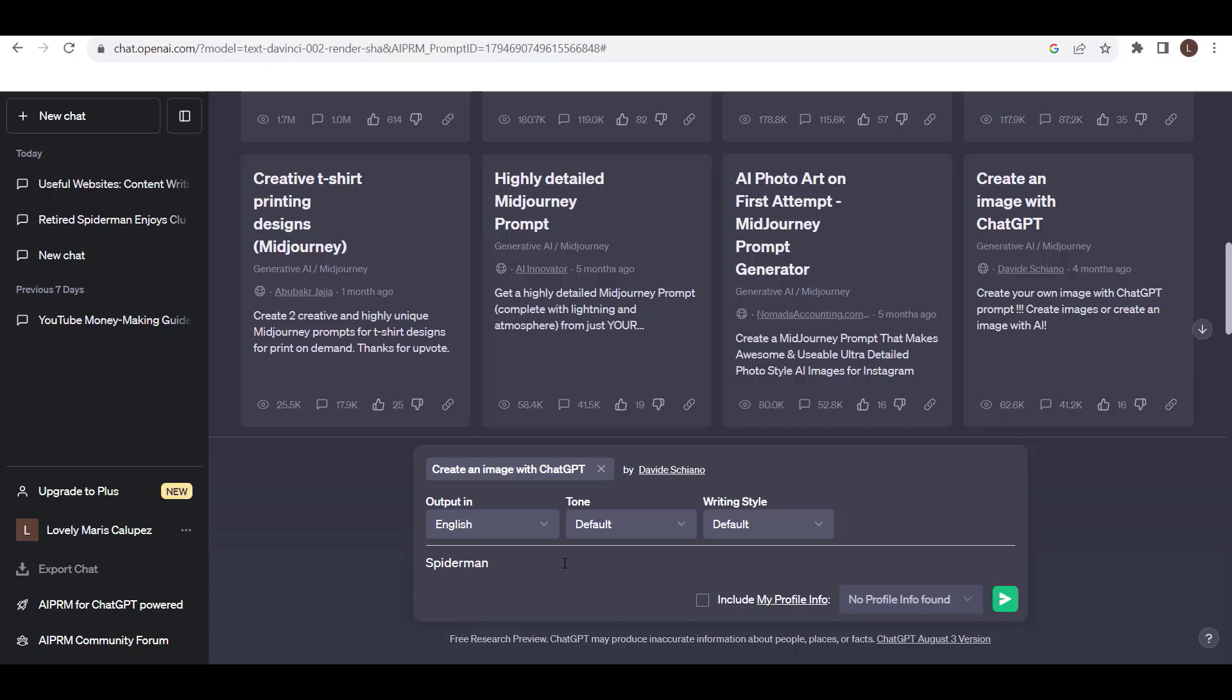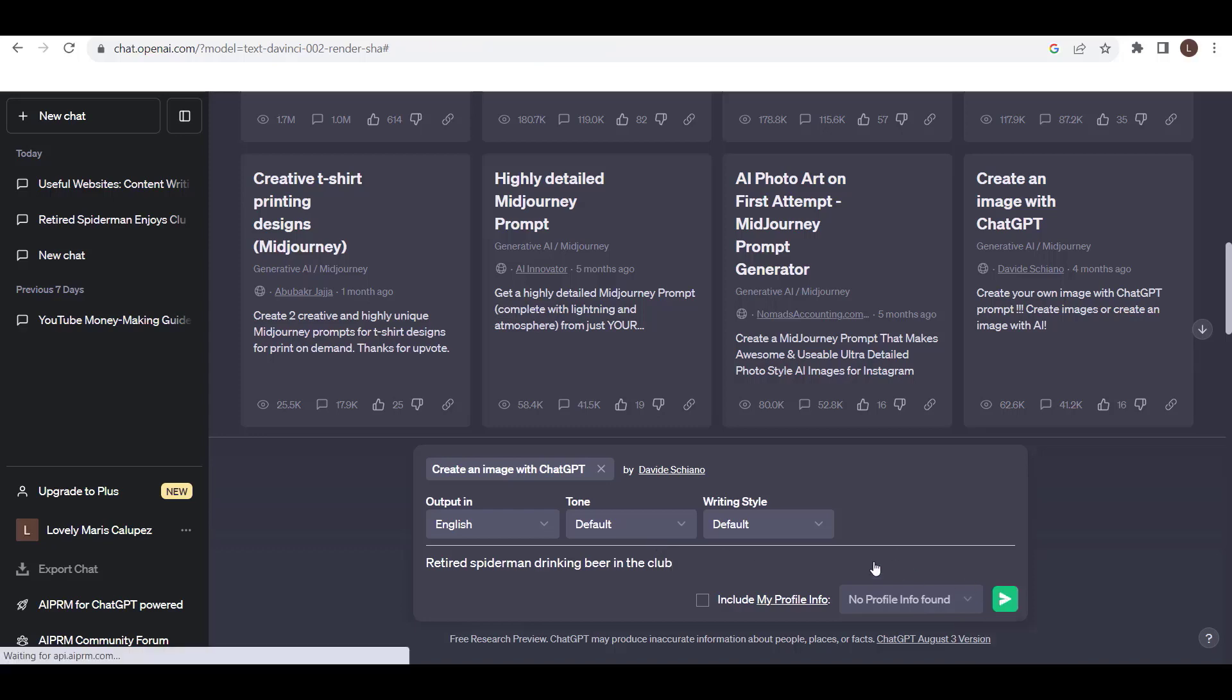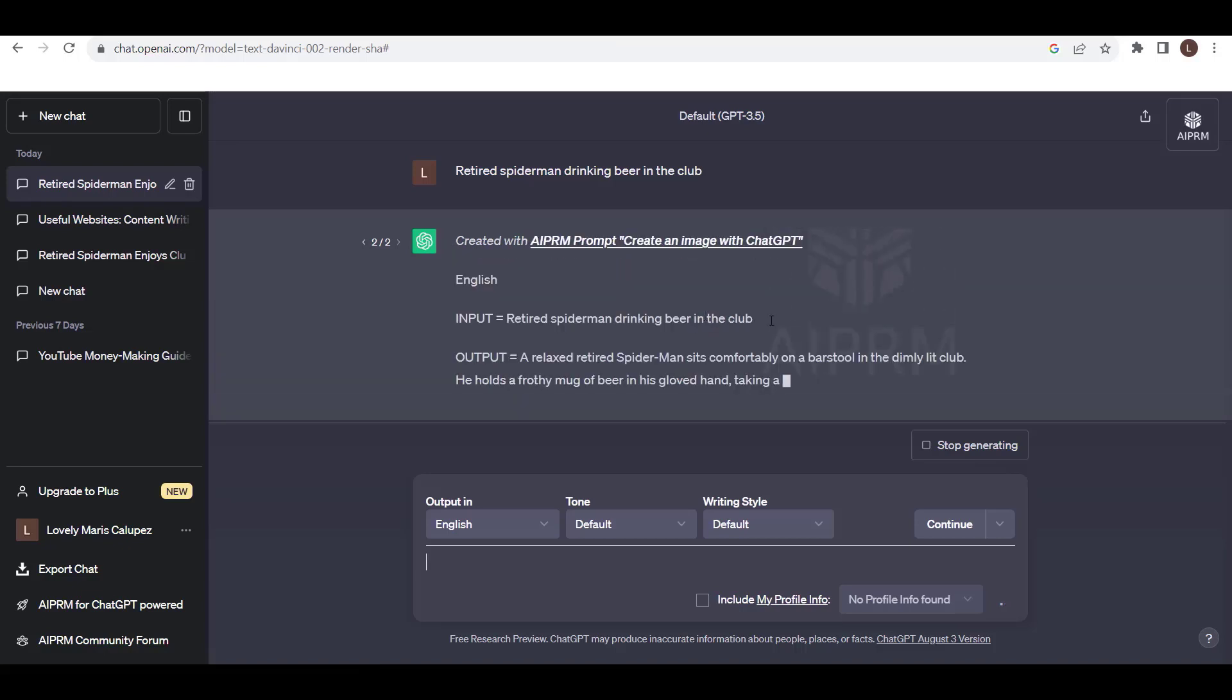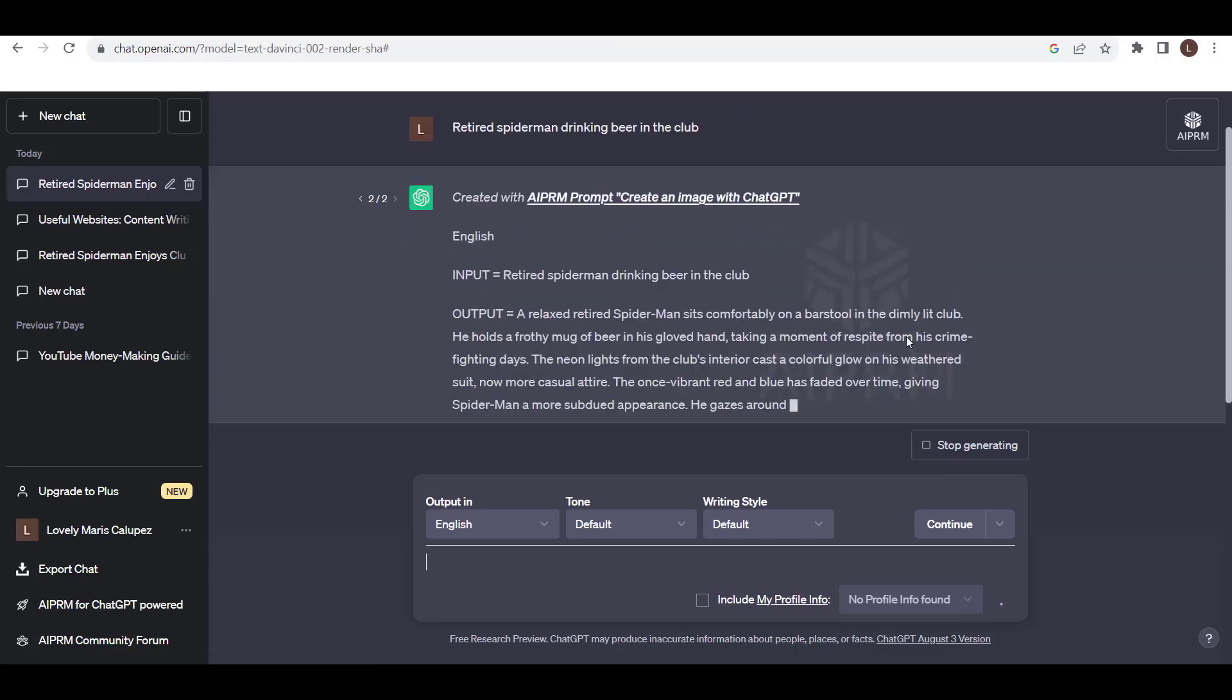Spider-Man. Retired Spider-Man drinking beer in the club. After that, just click this one. So it's generating that image that I wanted.